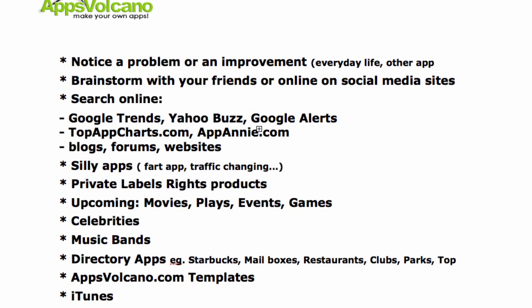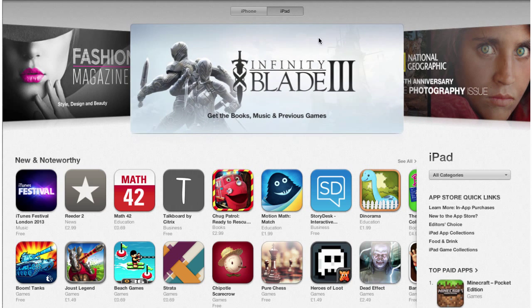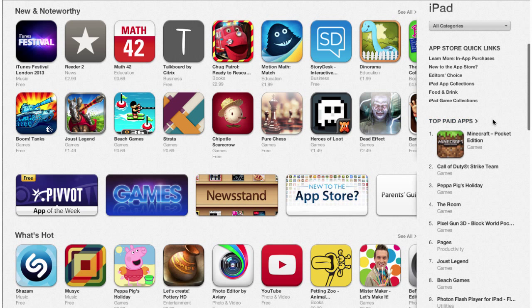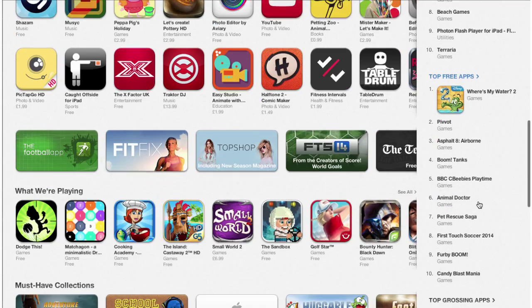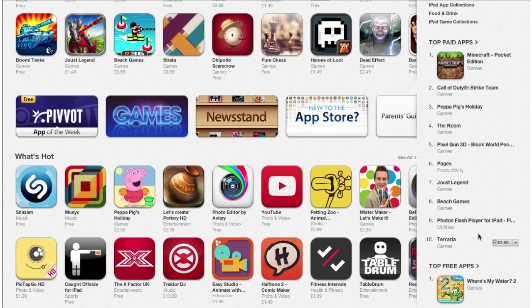The next source of ideas — probably the biggest one — is iTunes. Let's go to iTunes and have a look at what the App Store has to offer. On the right-hand side you have Top Charts — apps which are sold the most. In this example you have paid apps, and a little below that, free apps and top grossing apps.